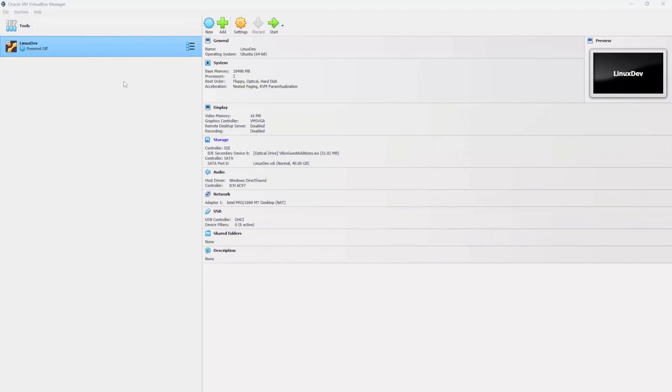Hey YouTube. Today we're going to be setting up a Windows development environment using Oracle's VM VirtualBox Manager.